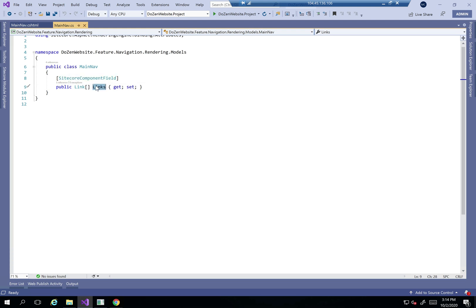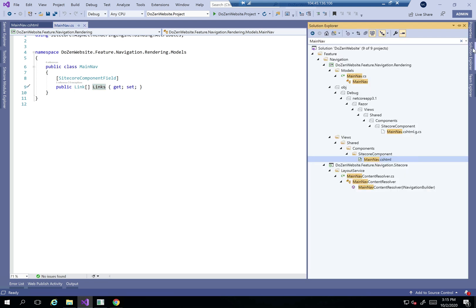The only point here is that SiteCore does not understand the concept of a main navigation. Layout service doesn't understand that, so if that's all I do, this is not going to work. We need to create something called the content resolver.